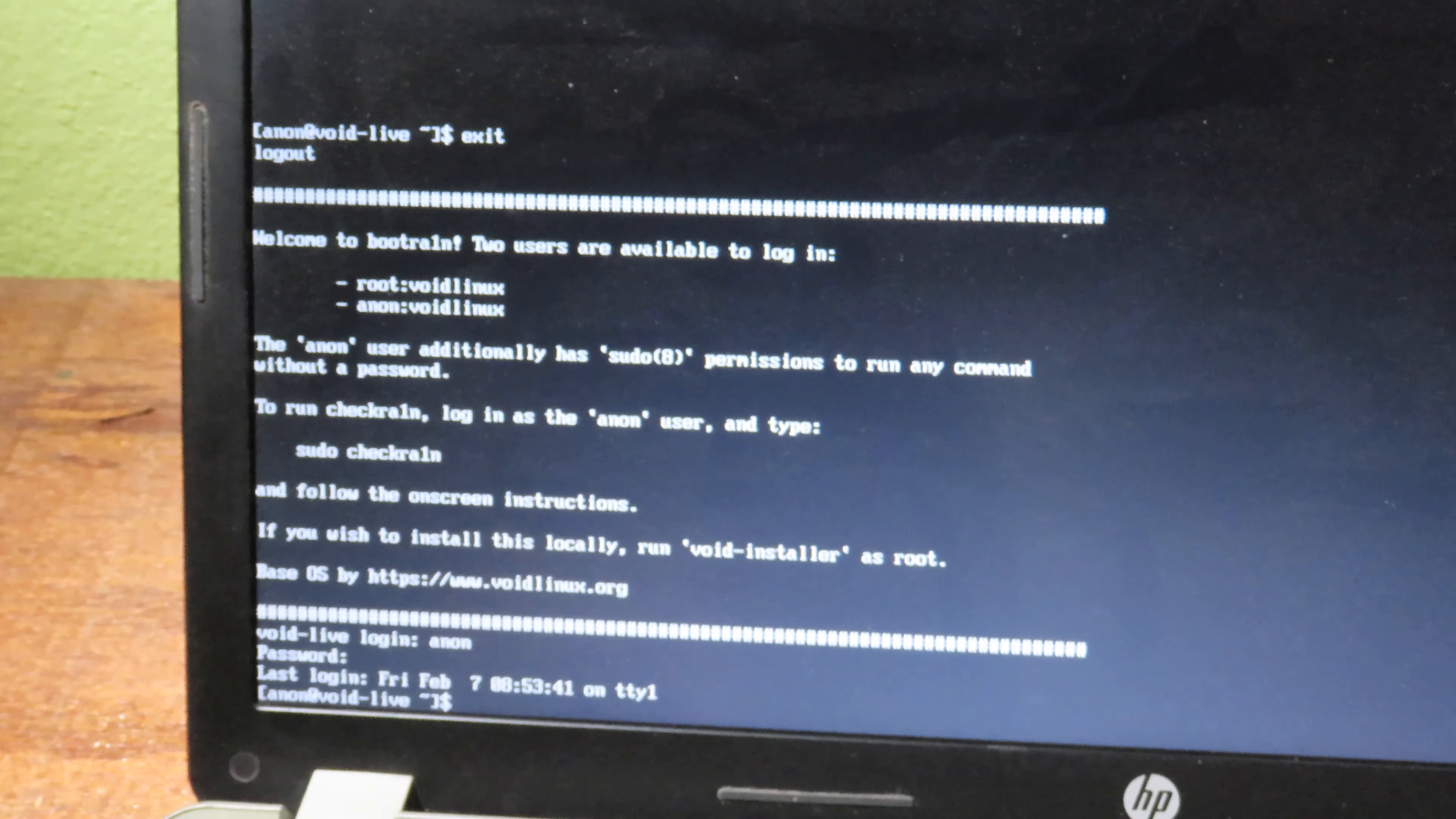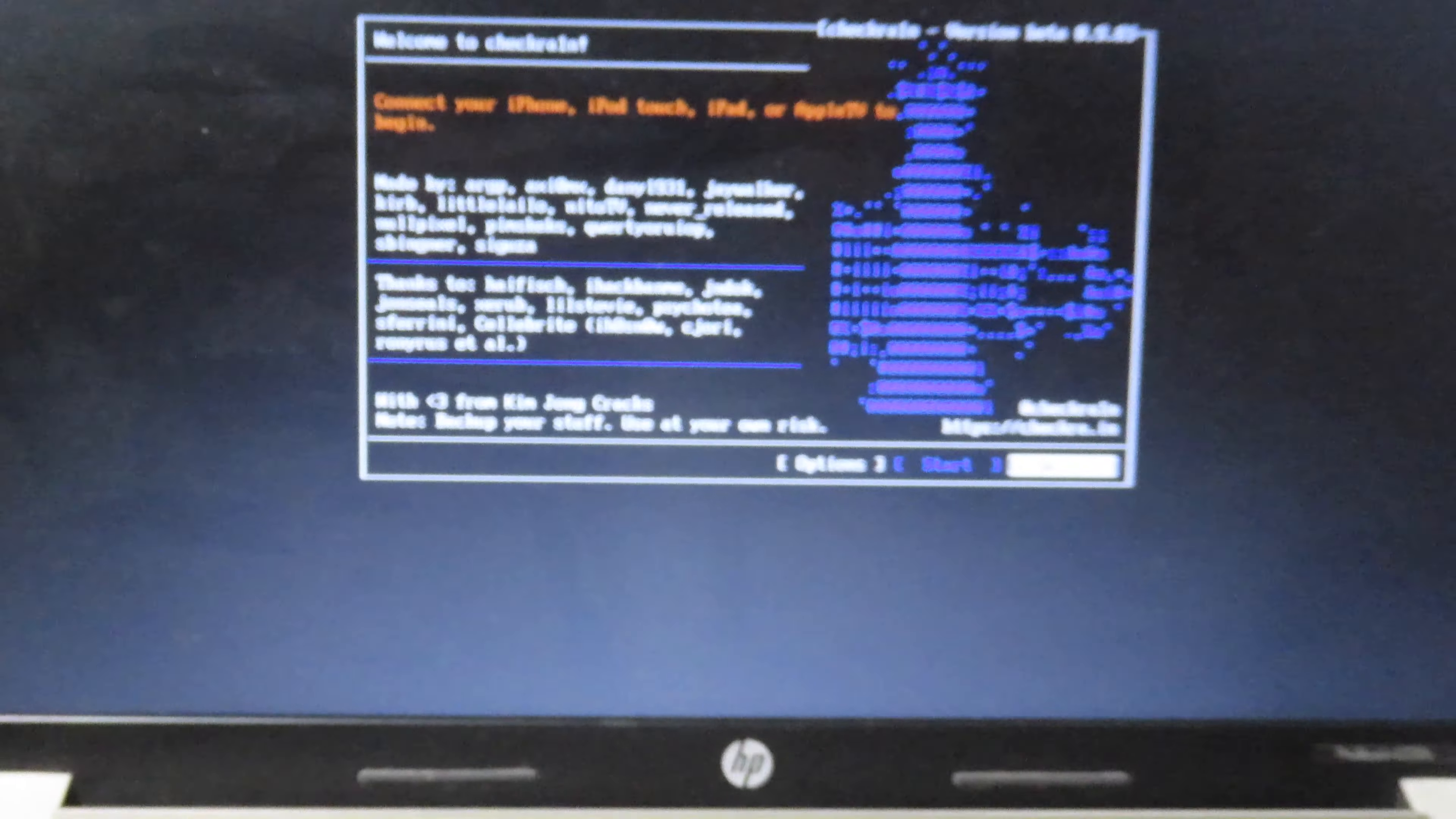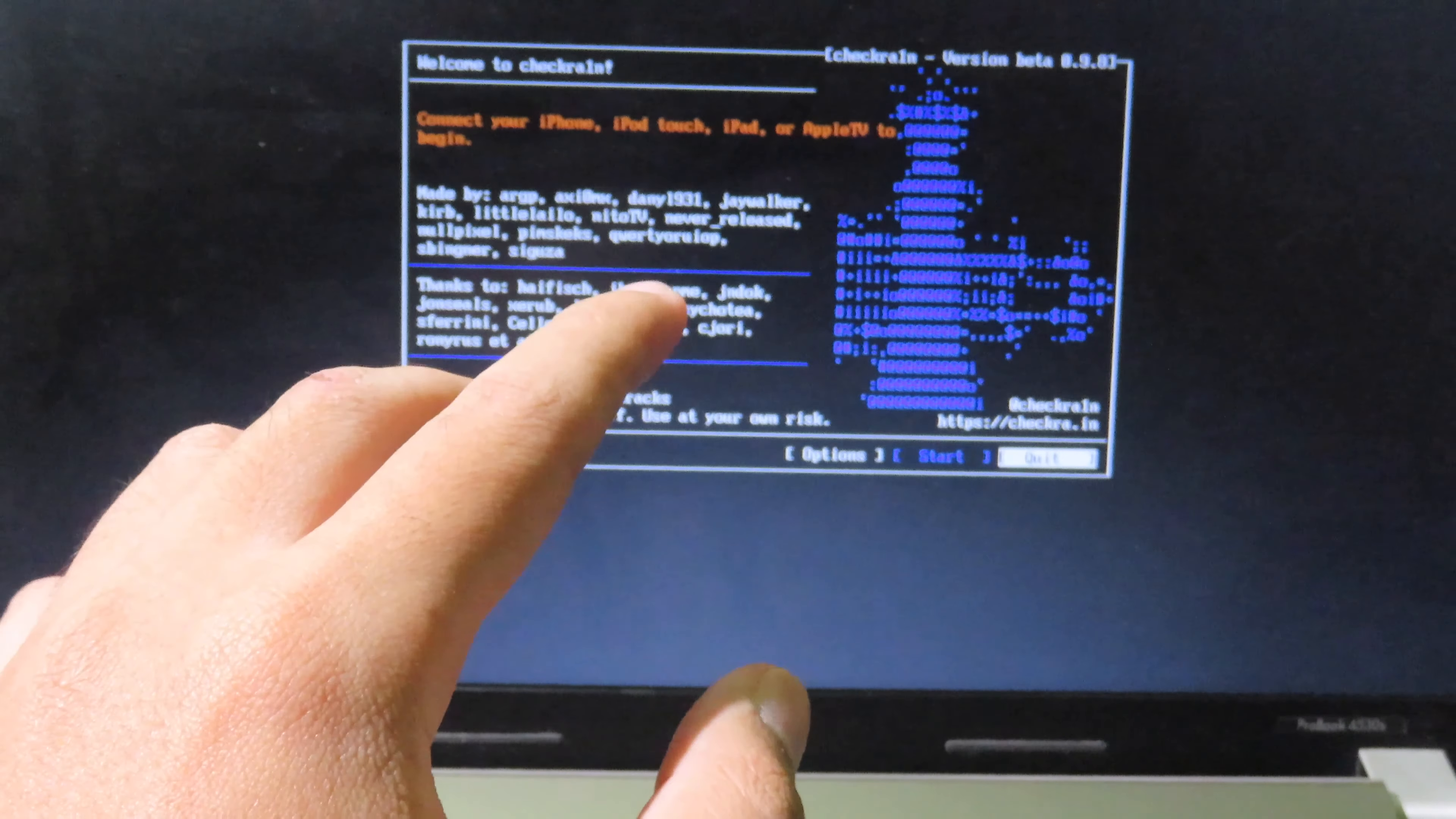For this time, you can type sudo checkra1n. As you can see, now we are running checkra1n without error message, and this is how you fix error 78.